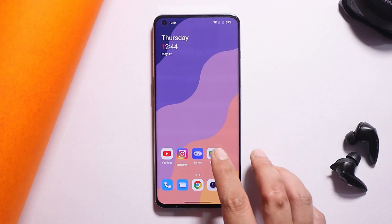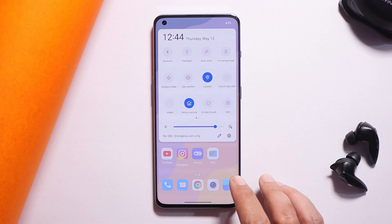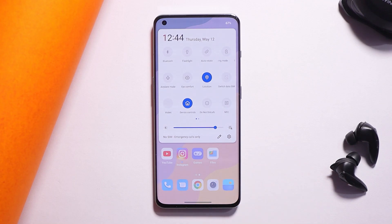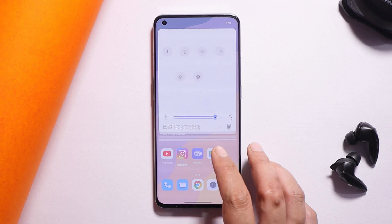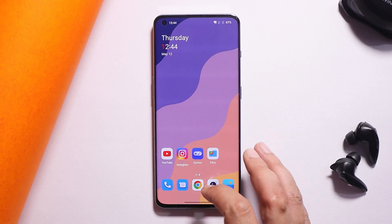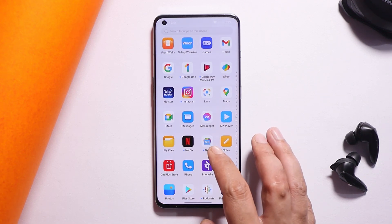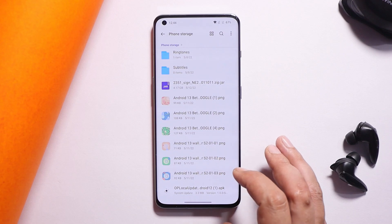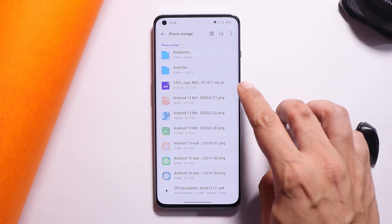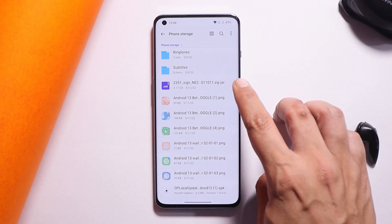To downgrade, first make sure to take a full backup of your device and ensure it is sufficiently charged — keep the battery level above 50%. Note that downgrading will entirely wipe internal storage, so take your backup before proceeding.